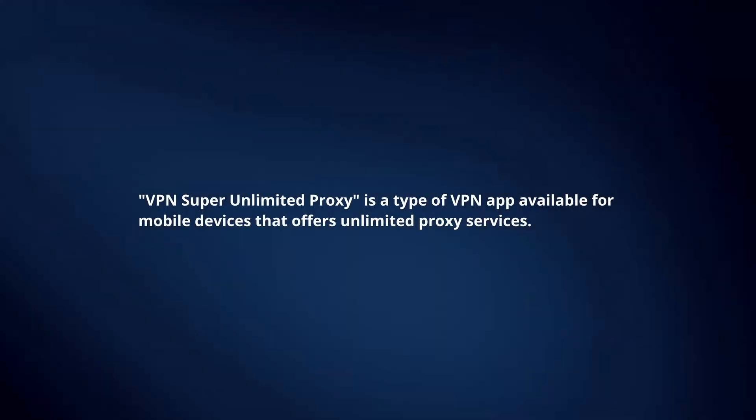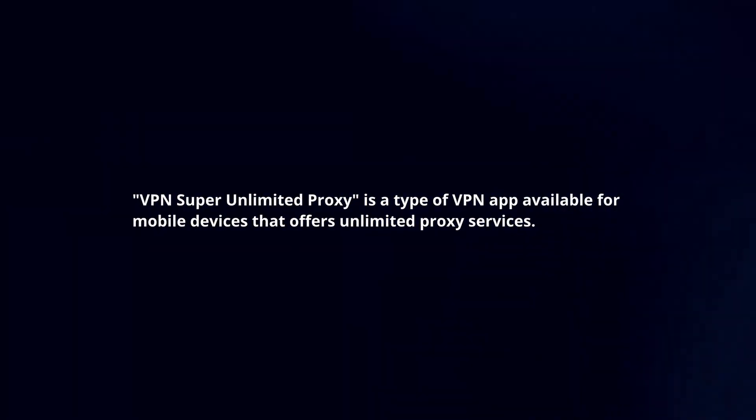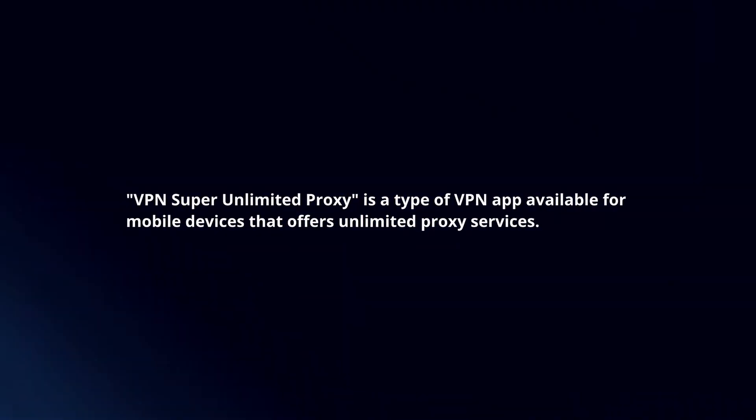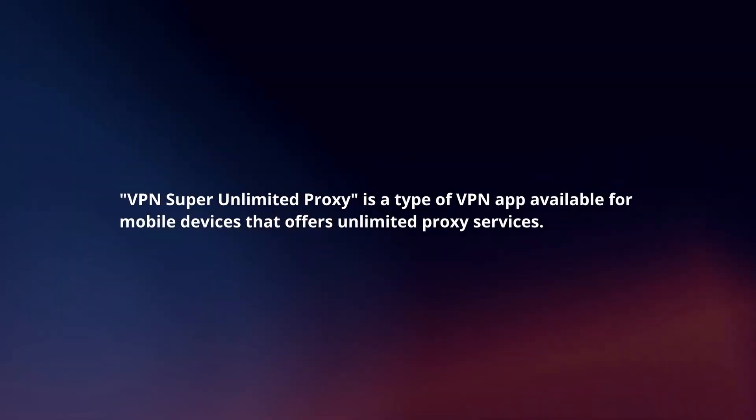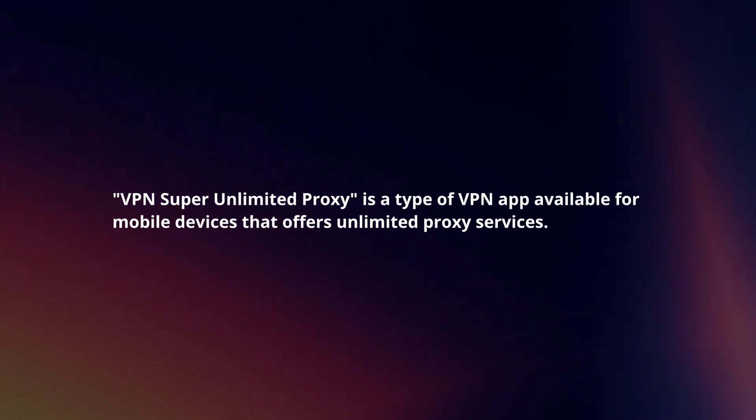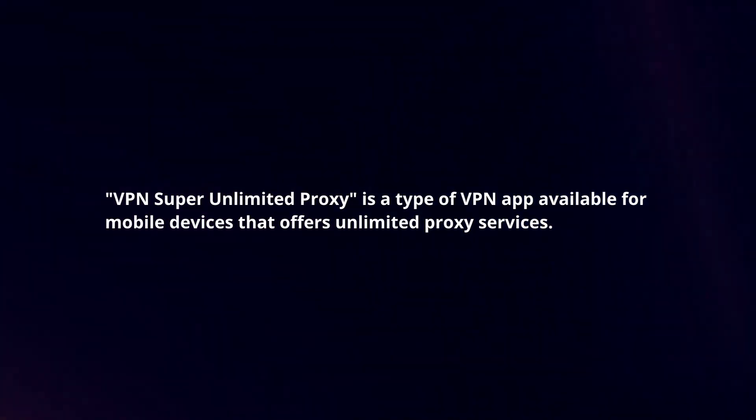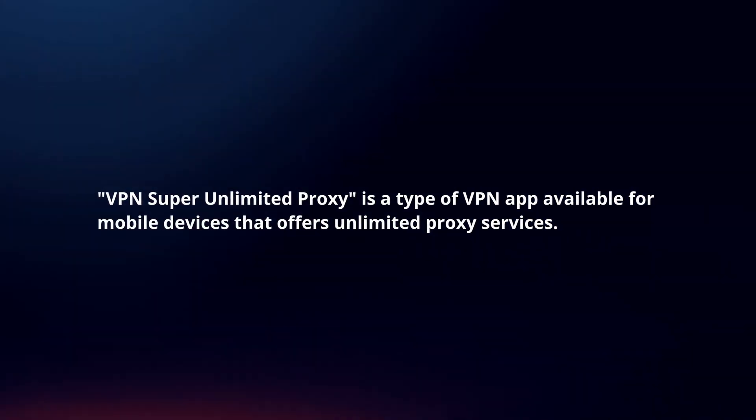VPN Super Unlimited Proxy is a type of VPN app available for mobile devices that offers unlimited proxy services. Here's how it works.